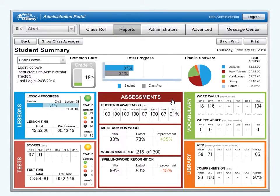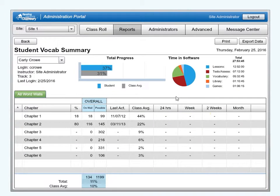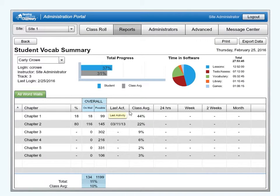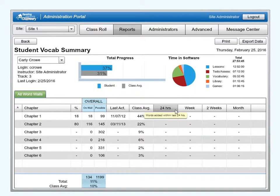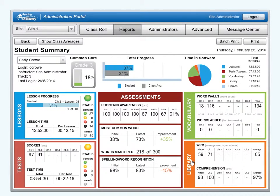The assessment reports will not be discussed in this tutorial, but will be covered individually in their own tutorials. We will cover the vocabulary report next. This report shows the number of words the student has added to each word wall, the total number of words available for each wall, the date of last activity on the word wall, and the average completion percentage for the group being shown. The last four columns show how many words have been added to the wall in the last 24 hours, one week, two weeks, and month.